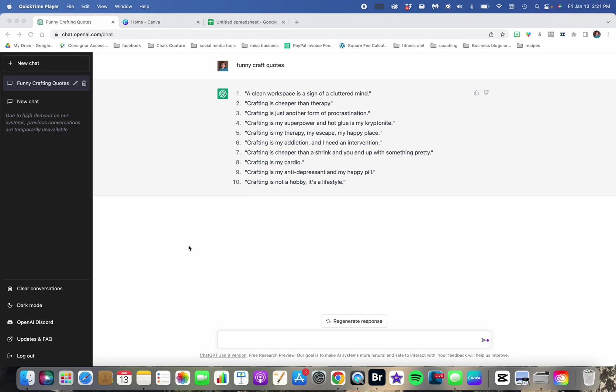Use ChatGPT and Canva to create bulk quotes and memes for social media. It is so easy.